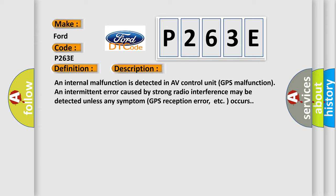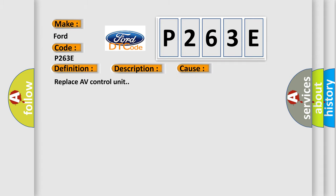An internal malfunction is detected in AV control unit GPS malfunction. An intermittent error caused by strong radio interference may be detected unless any symptom GPS reception error occurs. This diagnostic error occurs most often in these cases. Replace AV control unit.